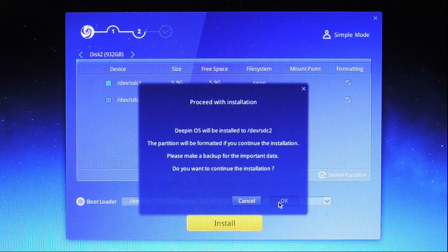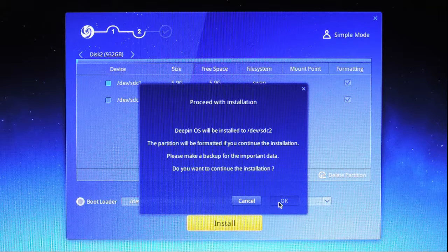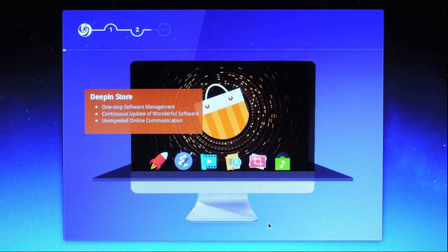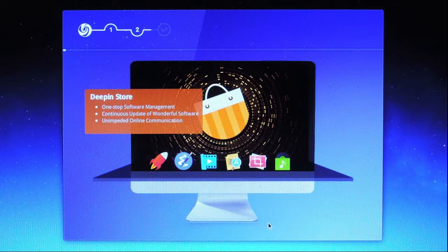It warns me that everything on that drive will be erased, but that's OK. The installation is beginning.